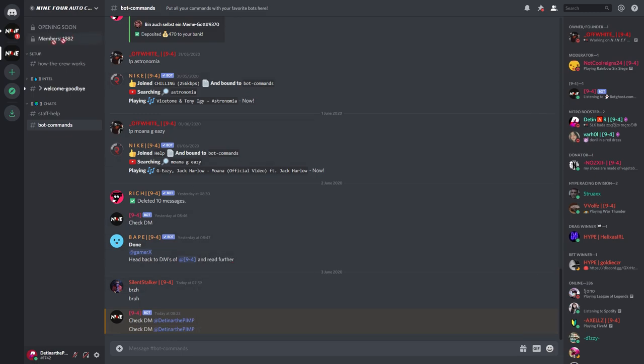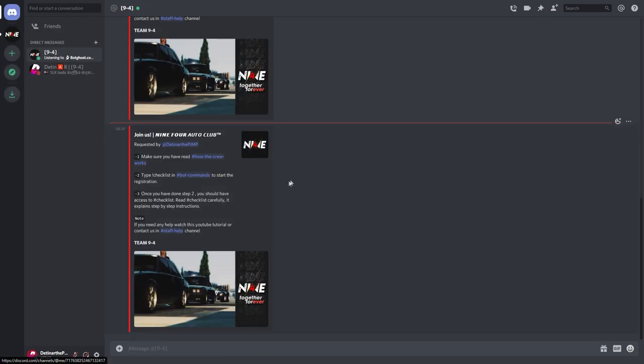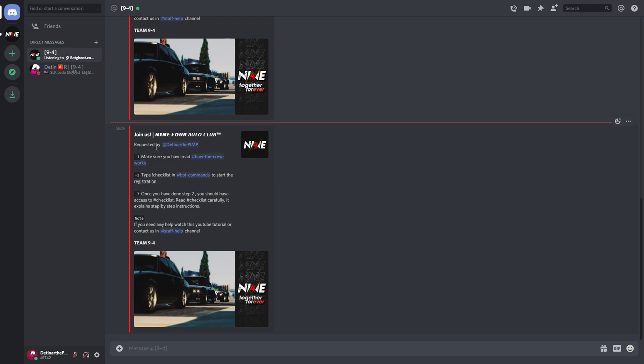Like it said on to board commands. And then there you go, 9-4 board just replied saying check DMs. So there you go, we have a DM from 9-4 board. We're going to click on the DM and boom, this is the message that we get. Join us 9-4 Auto Club.